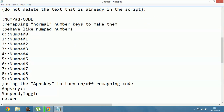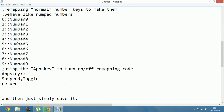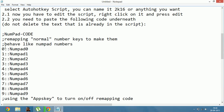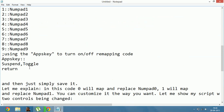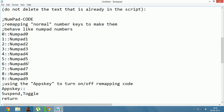The code remaps normal number keys to make them behave like numpad numbers — 0 to numpad 0, 1 to numpad 1, 2 to numpad 2, and so on. All these changes will be in the description of the video. You can also see it in the video.